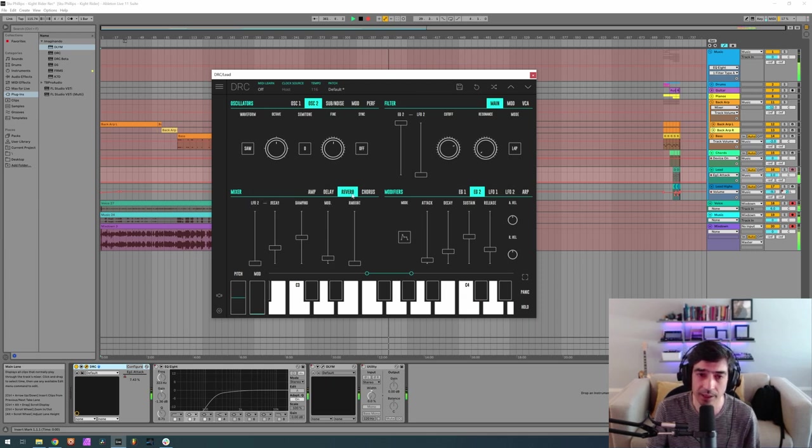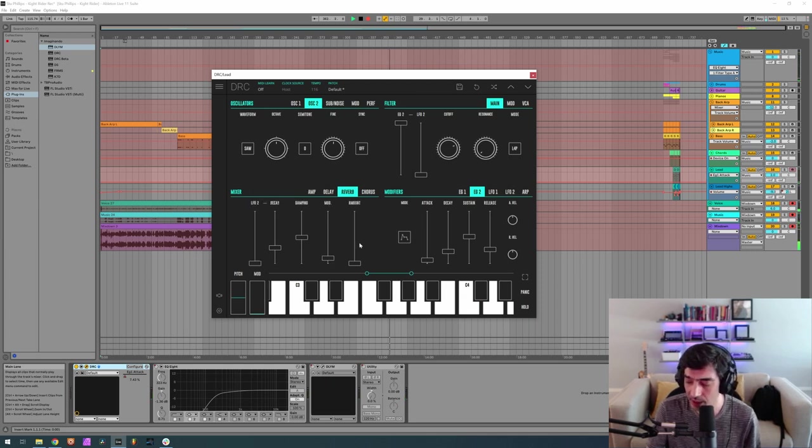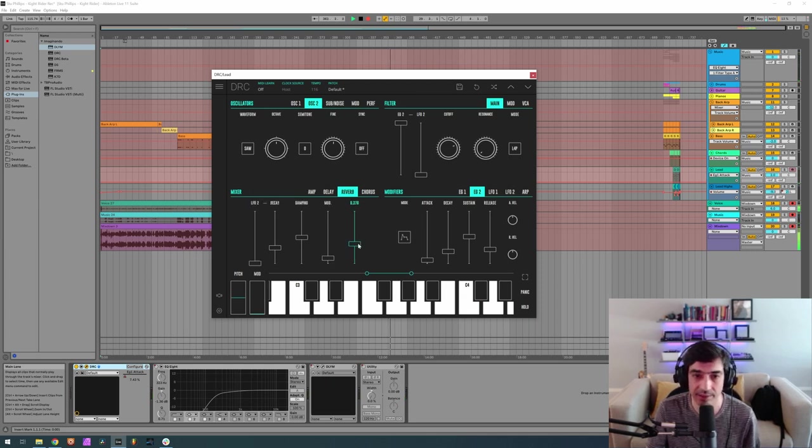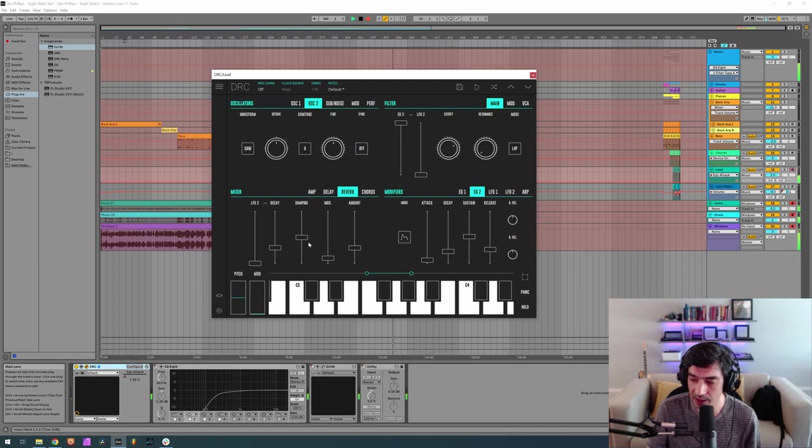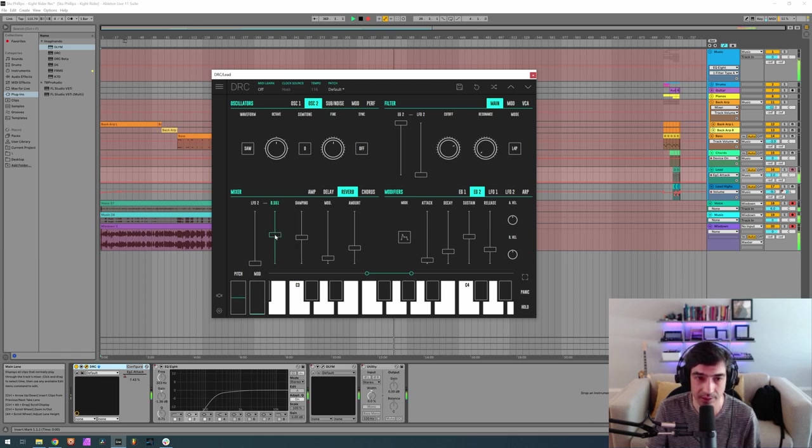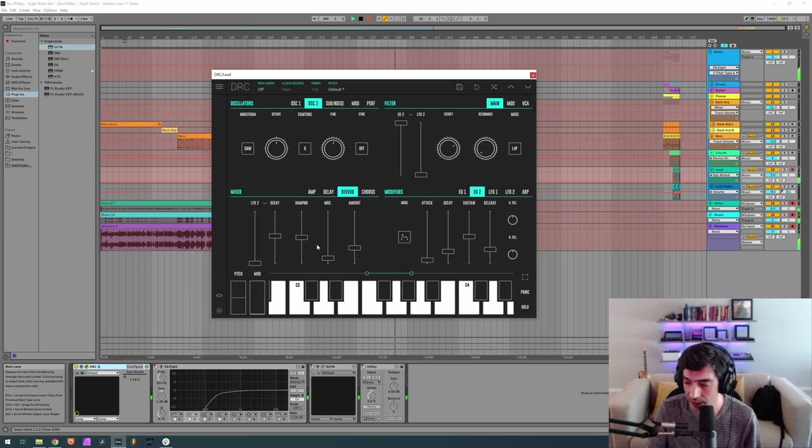Finally for some reverb, amount of 0.297, decay of 0.527, and a modulation of 0.473.